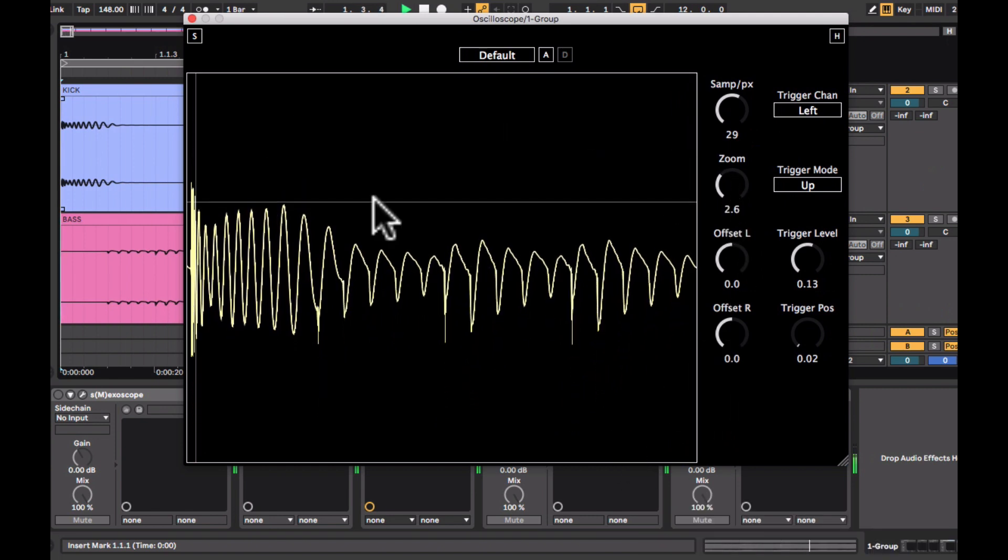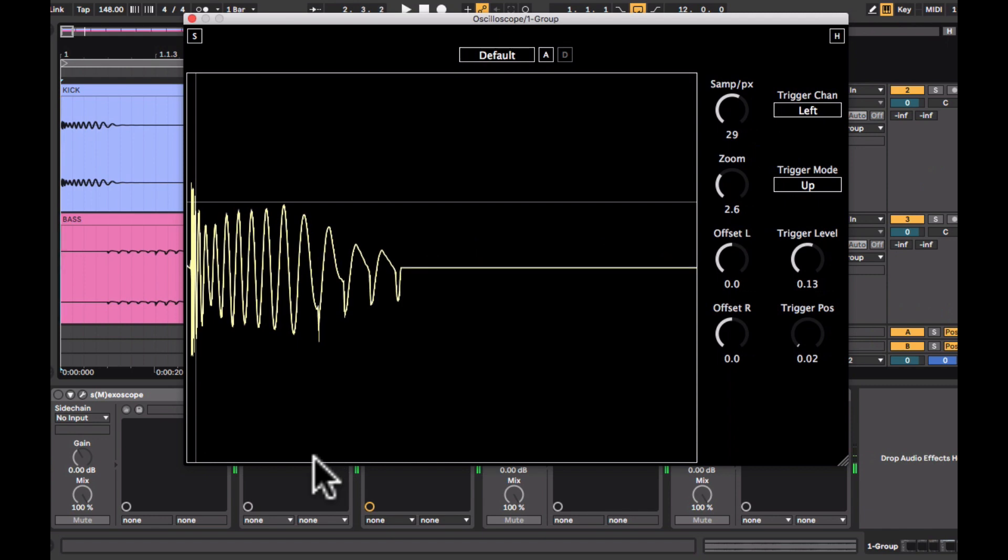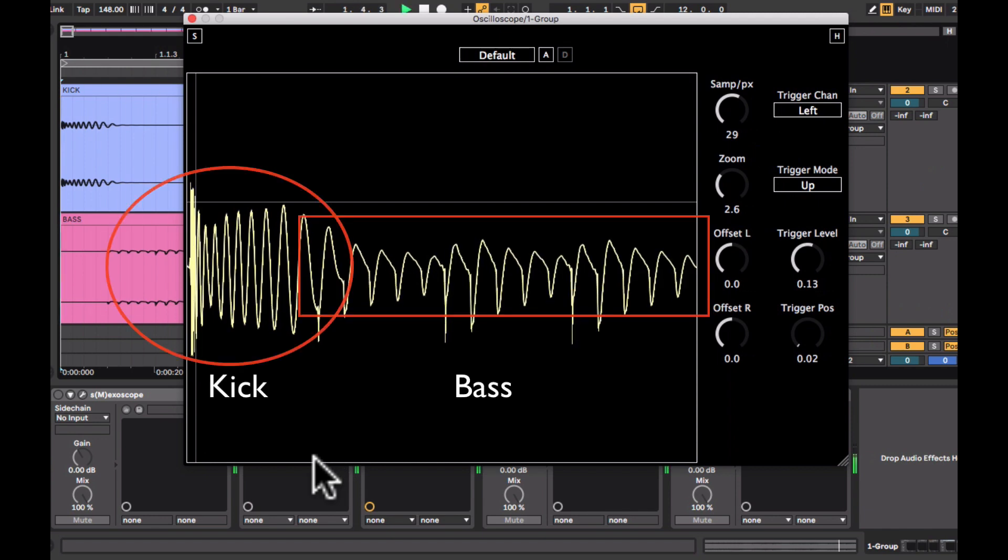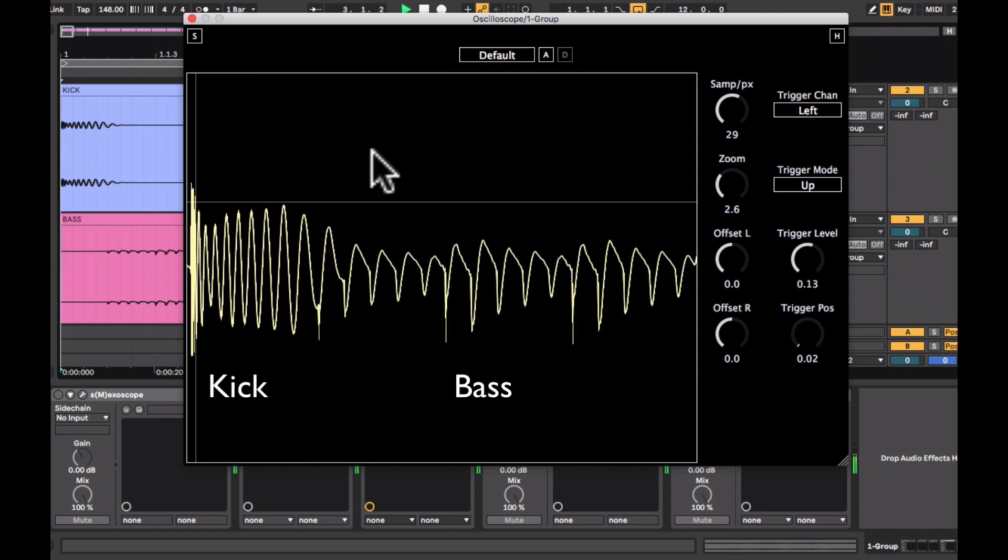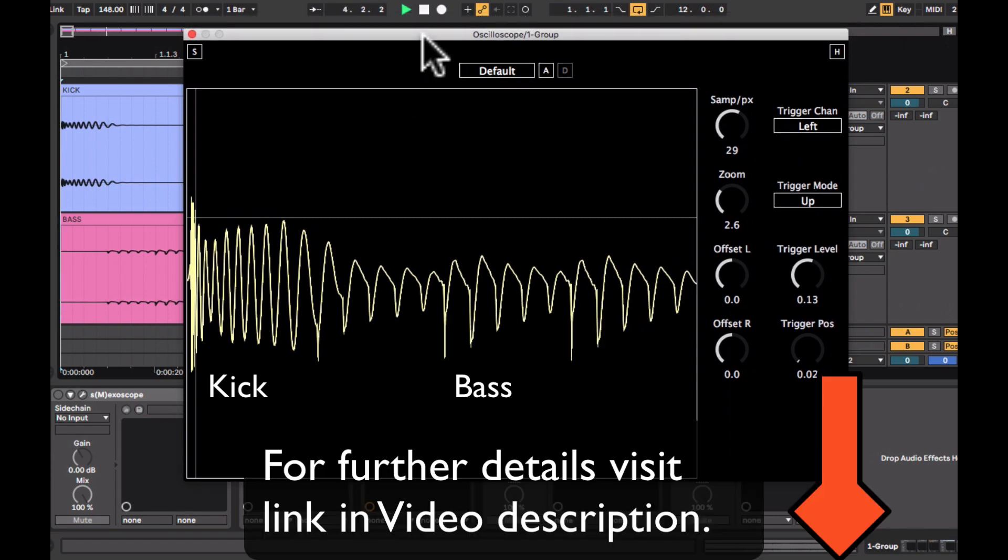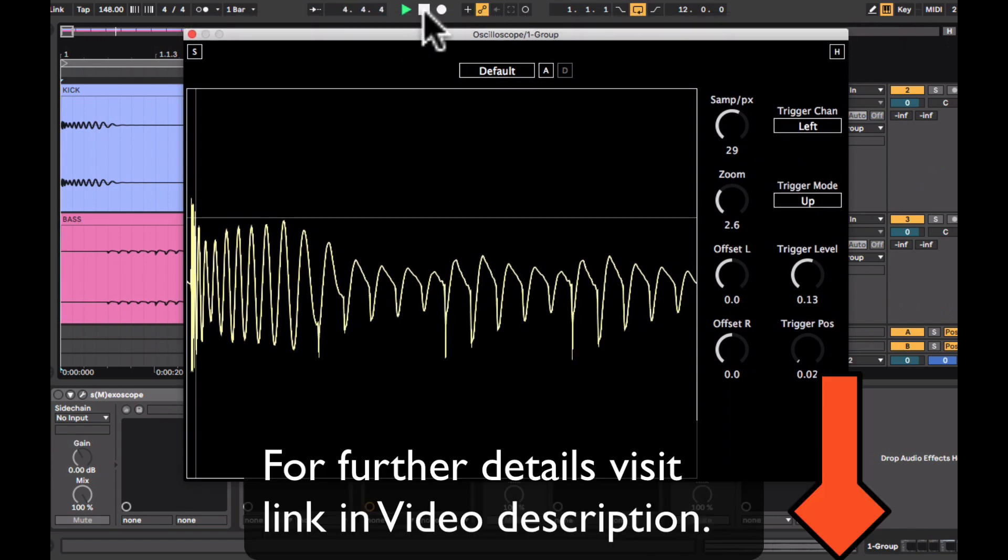We can now see the complete display of the waveform of the kick and bass in real time. So with the little adjustments here and there, the oscilloscope can be a very useful device.